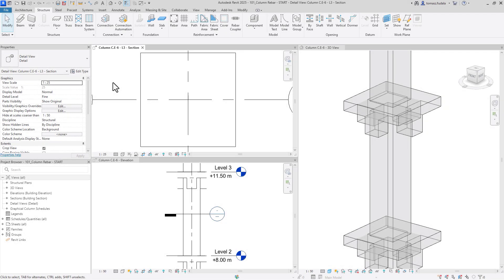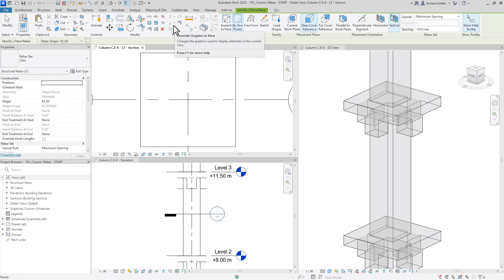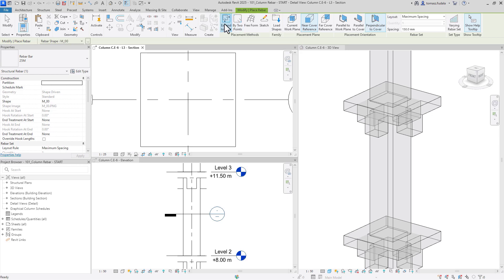In this video, you will learn how to place reinforcement in a concrete column. First, I will demonstrate the placement of the perimeter stirrup in the concrete column using the expand to host placement method.